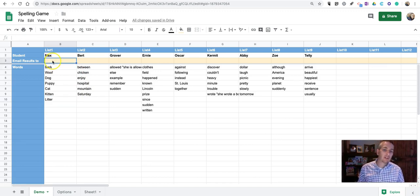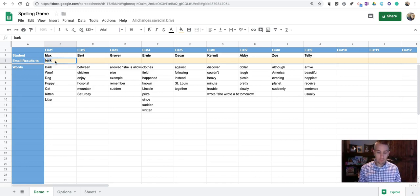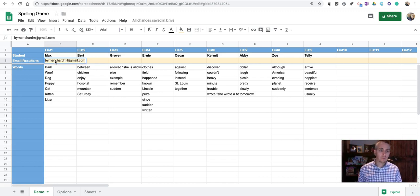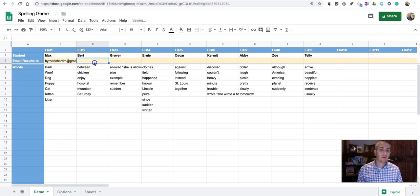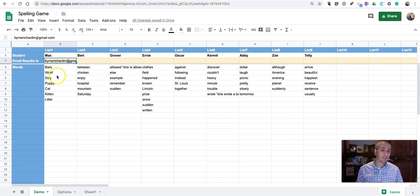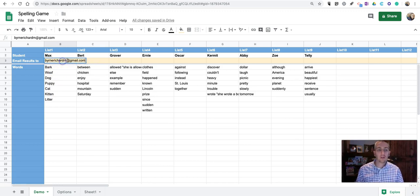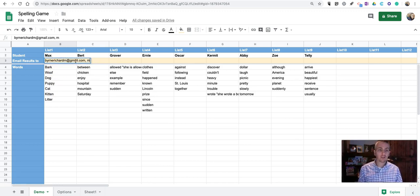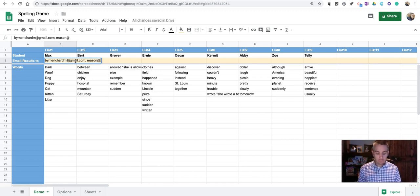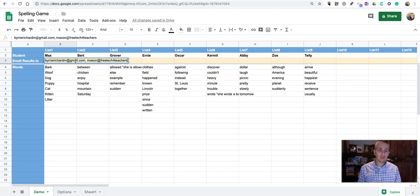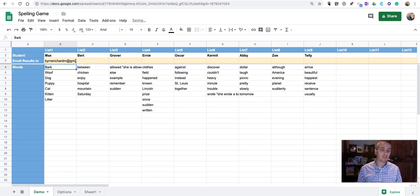I want to have Max's results emailed to me directly. So, I'll put in my email address. And, when Max is done taking the quiz, I'll get a copy of his results emailed to me. You can put in more than one email address up here. So, if you wanted to, perhaps, include a co-teacher or a student or a student's parent, you can do that as well.